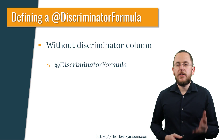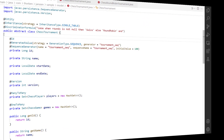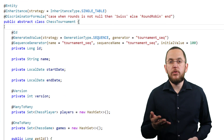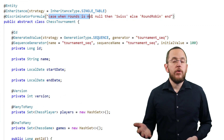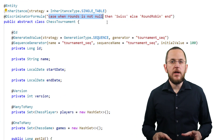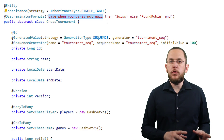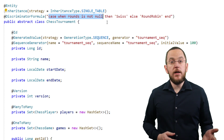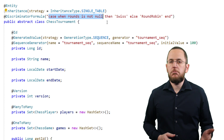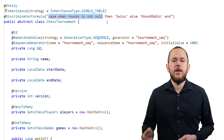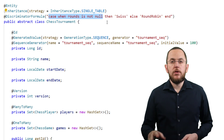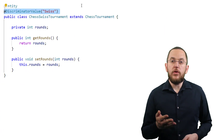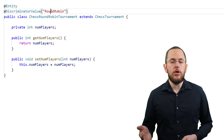Let's get into the IDE and give this approach a try. Here you can see the mapping of the ChessTournament class. I provide an SQL snippet to the discriminator formula annotation, checking if the rounds attribute is not null. This check is based on the assumption that the rounds attribute of the ChessSwissTournament entity is mandatory. If the rounds attribute is not null, the record represents a ChessSwissTournament; otherwise, it's a ChessRoundRobinTournament. The strings 'Swiss' and 'RoundRobin', returned by the SQL snippet of the discriminator formula, match the discriminator values defined for the ChessSwissTournament and ChessRoundRobinTournament entities.